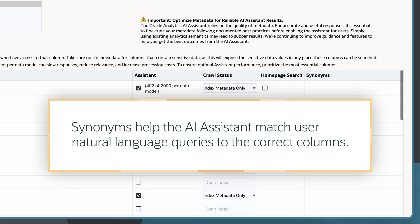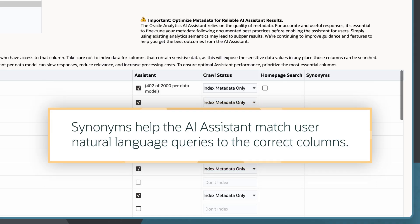Synonyms help the assistant match user natural language queries to the correct columns, even when different terminology is used.